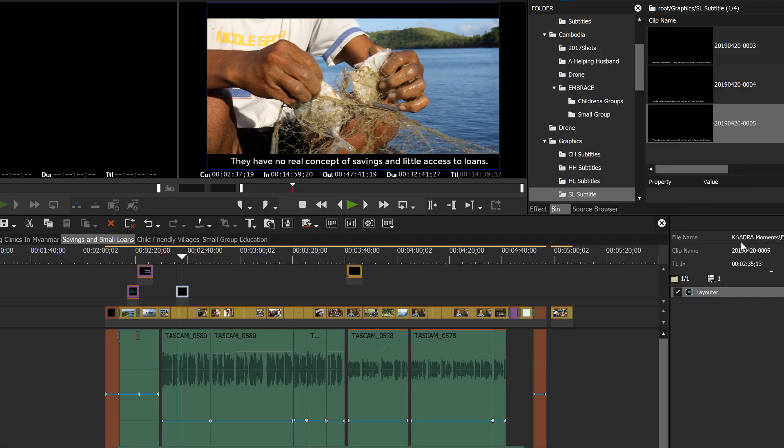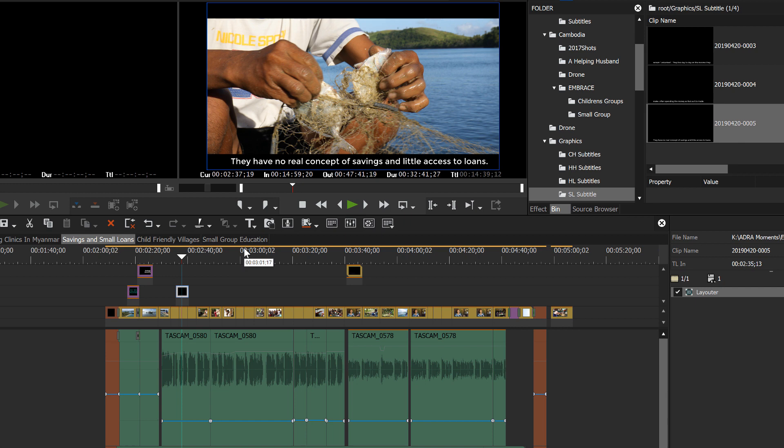And, well, you get the idea. I don't think we need to go through the whole script. But now, when it comes time, let's say you've finished the whole script. You've got 20 subtitles here. Now it's time to place them.